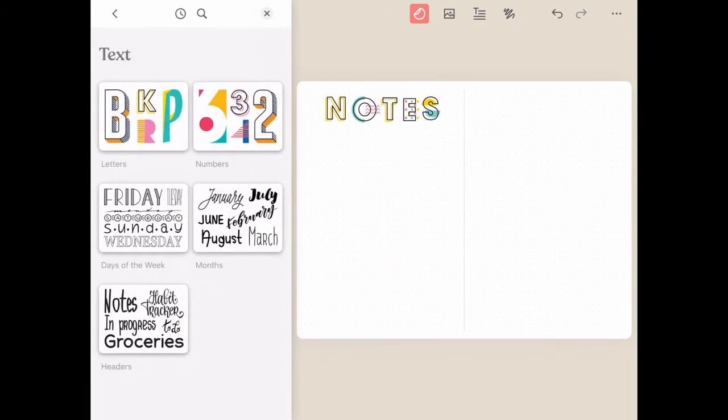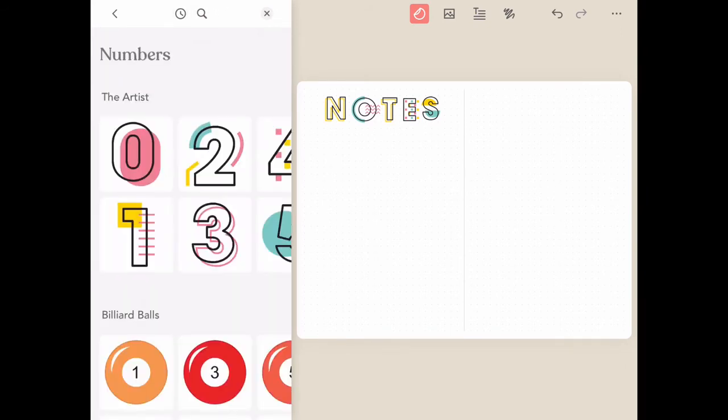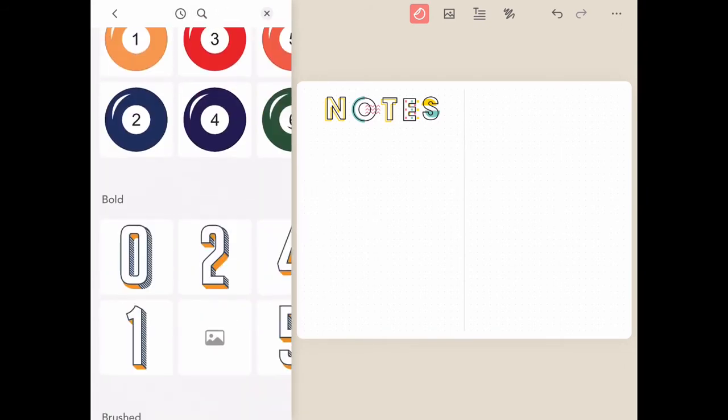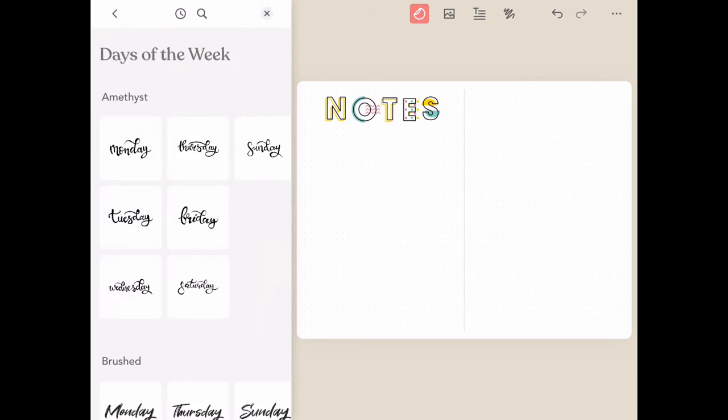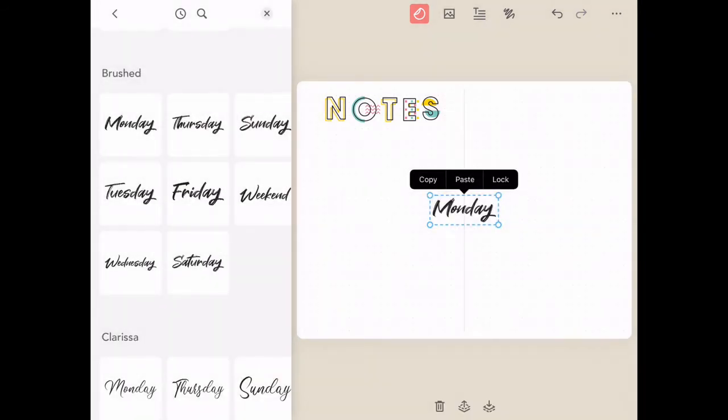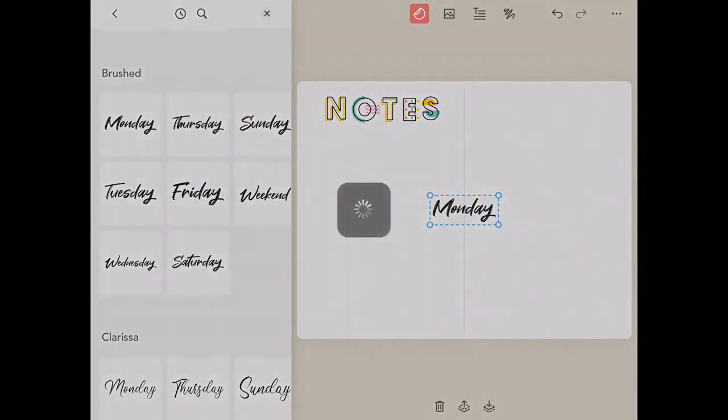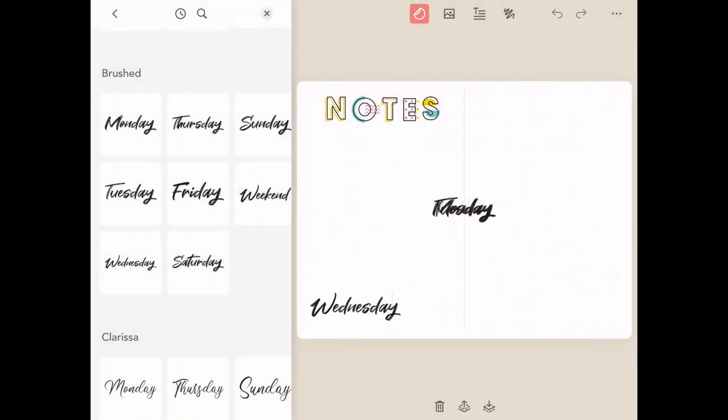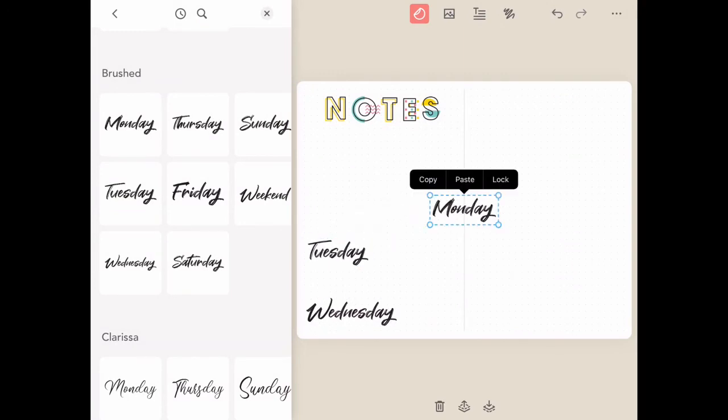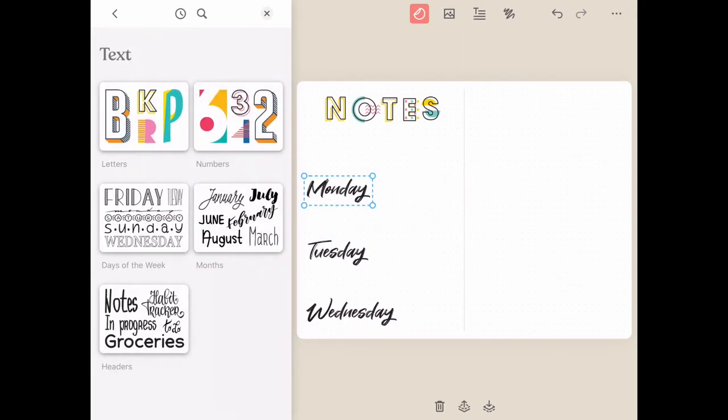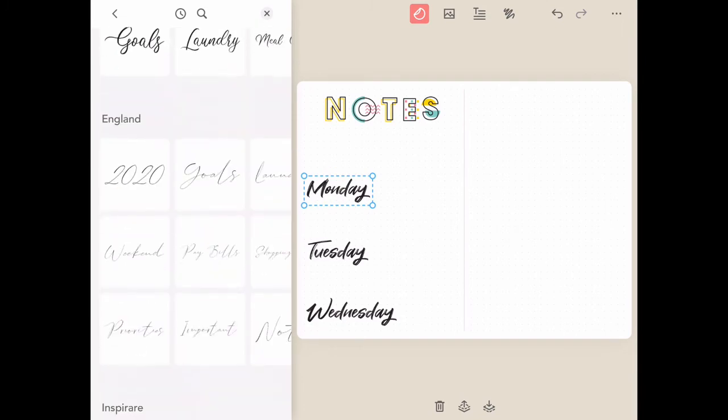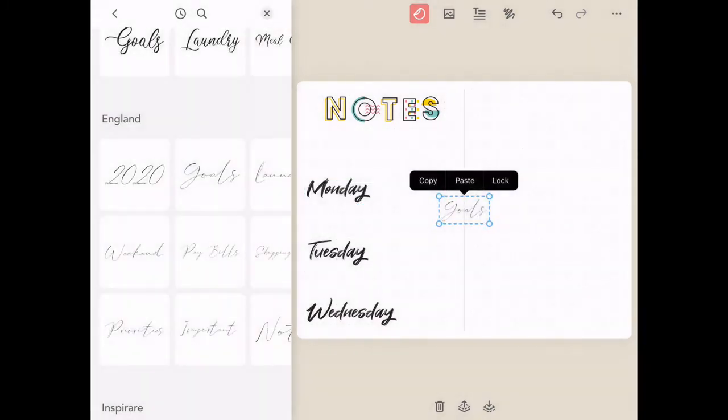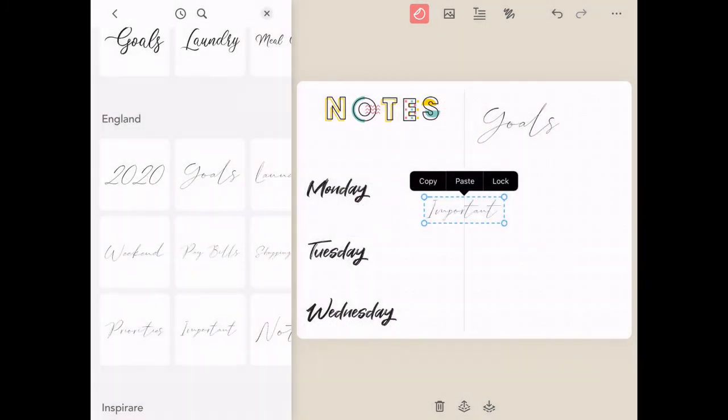The text category also includes numbers, days of the week, months, and headers. The text category includes so many great options to help you quickly and easily create spreads of your own. If you're not quite confident yet with your digital handwriting, but you want something different than the text box options, there's plenty of styles for you to choose from from this category for quick and easy layouts.